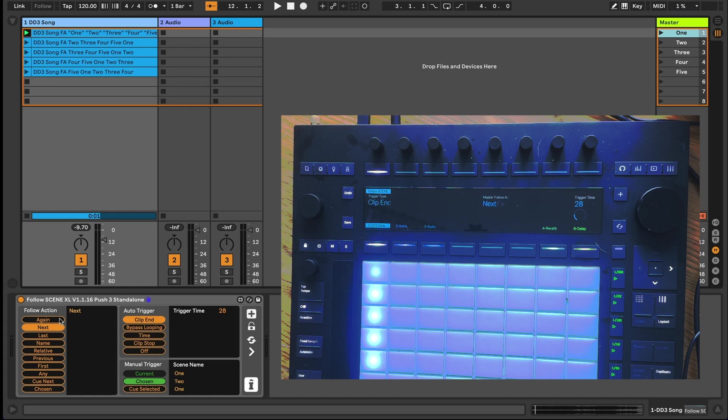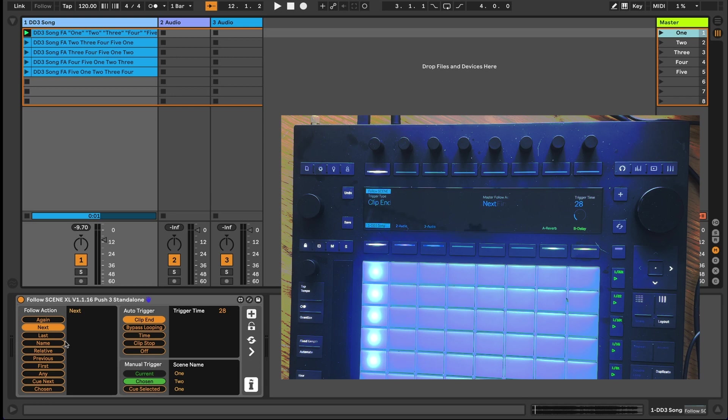Follow XL includes plenty of follow action options, including to play the scene again, the next scene down, the first or last scene in the current block of guide clips.